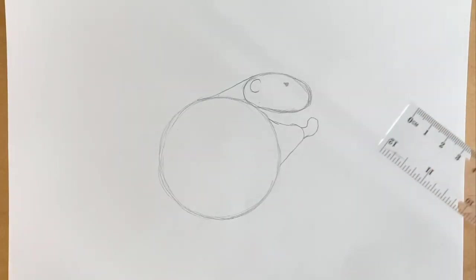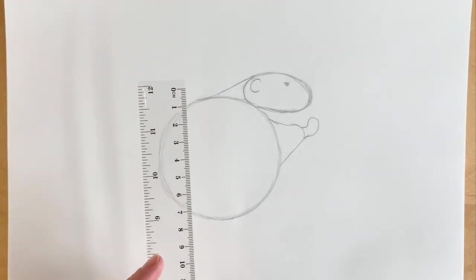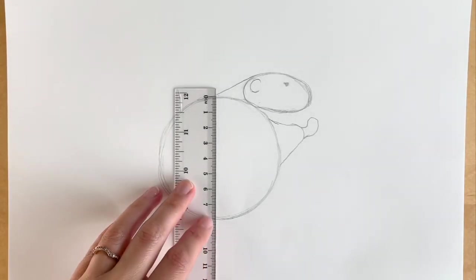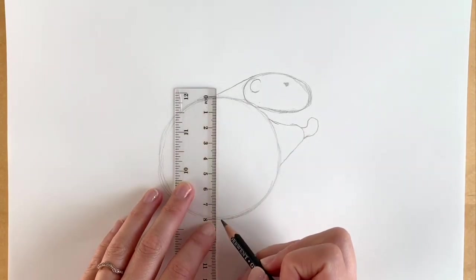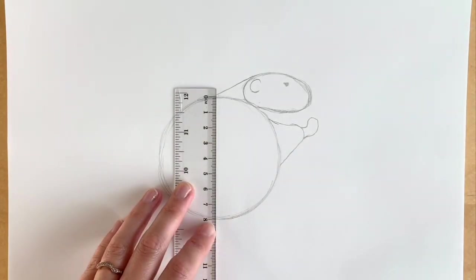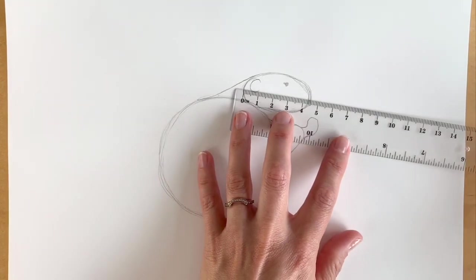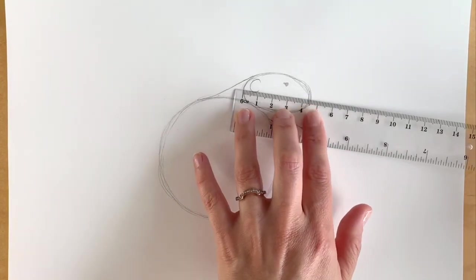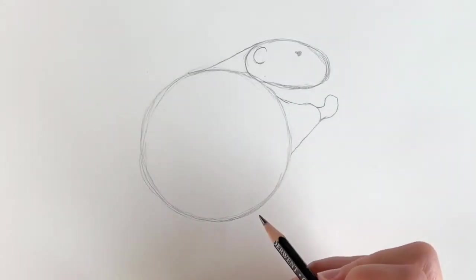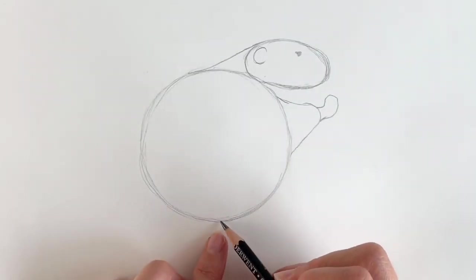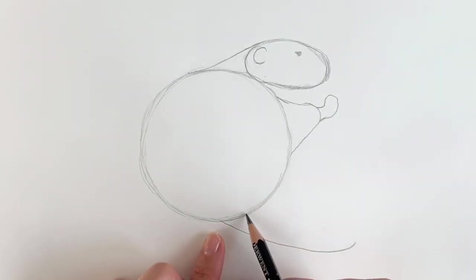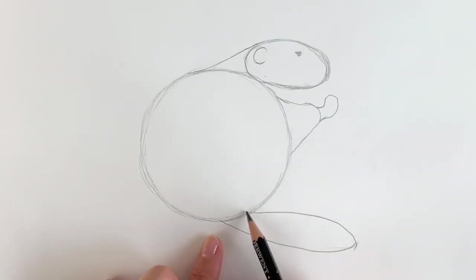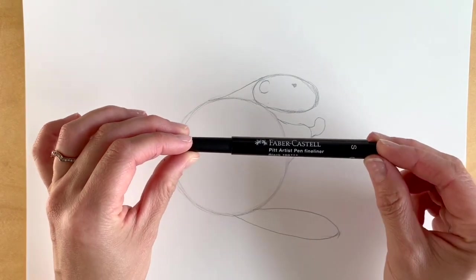One viewer asked me to do measurements. I don't typically measure my drawings, but I'll do it because of the request. This big circle has a diameter of eight centimeters, and this oval shape is four and a half, just to give you a rough idea of the dimensions. Now for the tail, going down here. Big leathery tail, just down here.